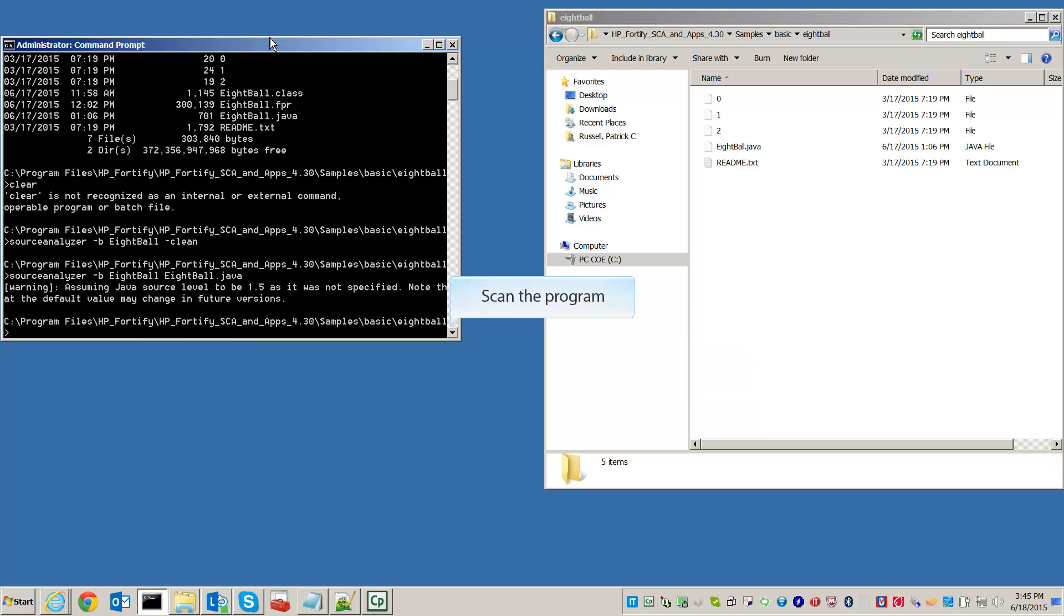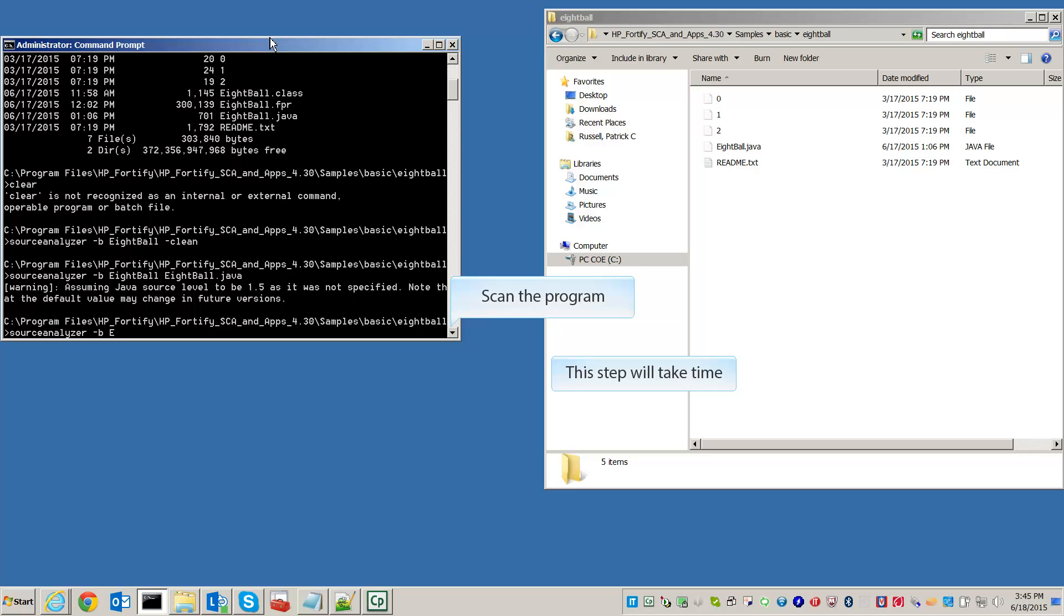Finally, we run the scan. Type sourceanalyzer -b 8-Ball -scan -f 8-Ball.fpr.